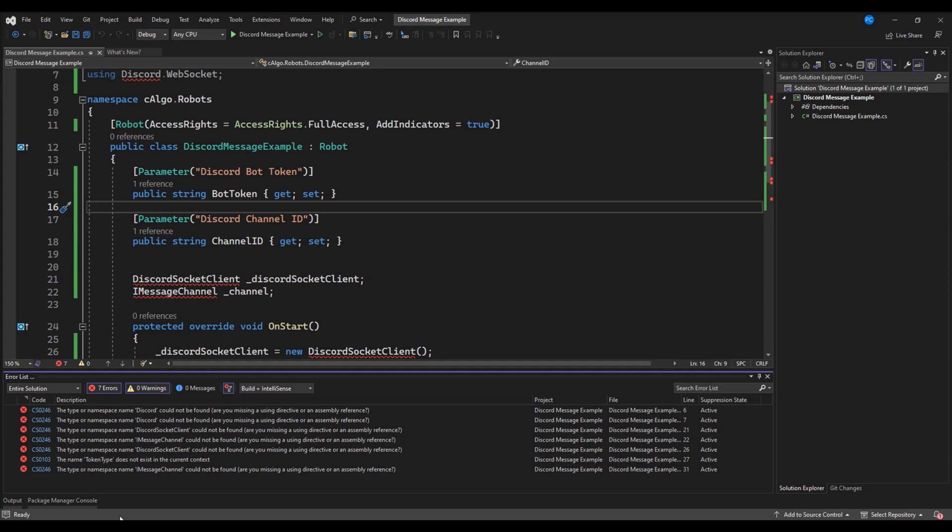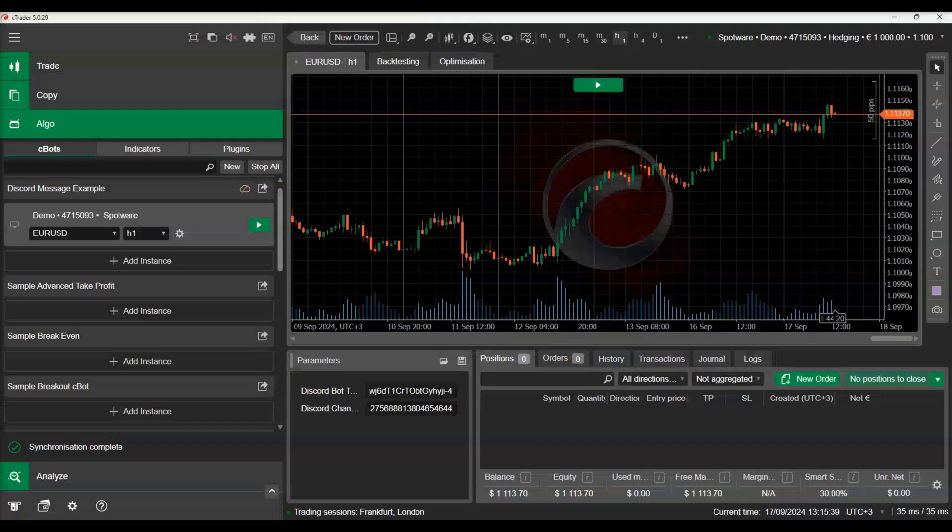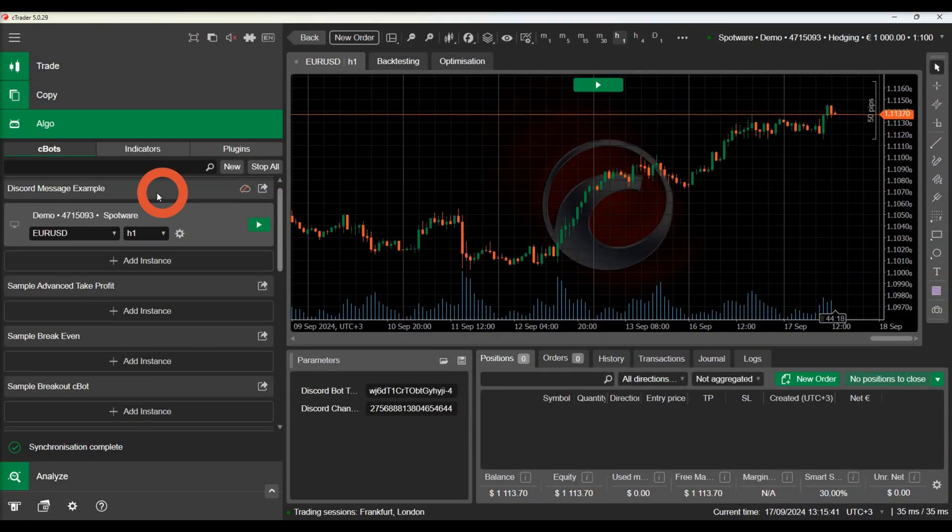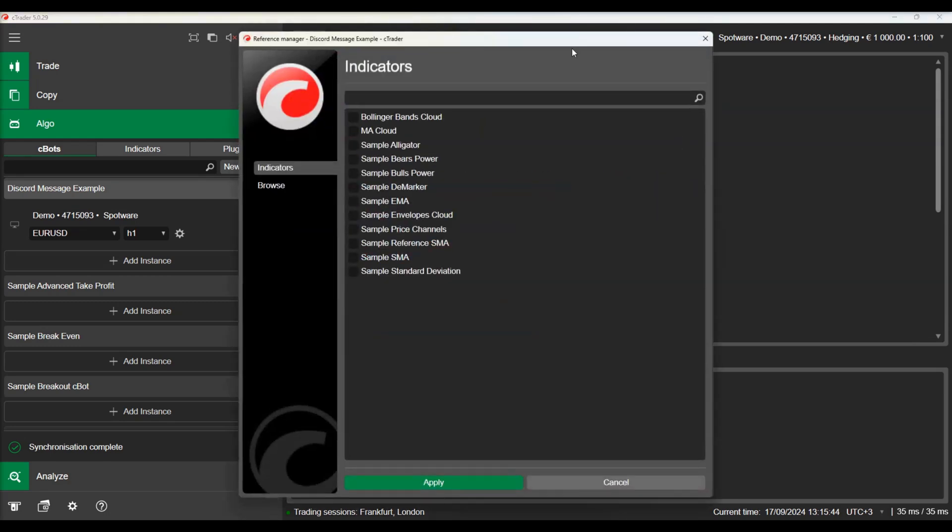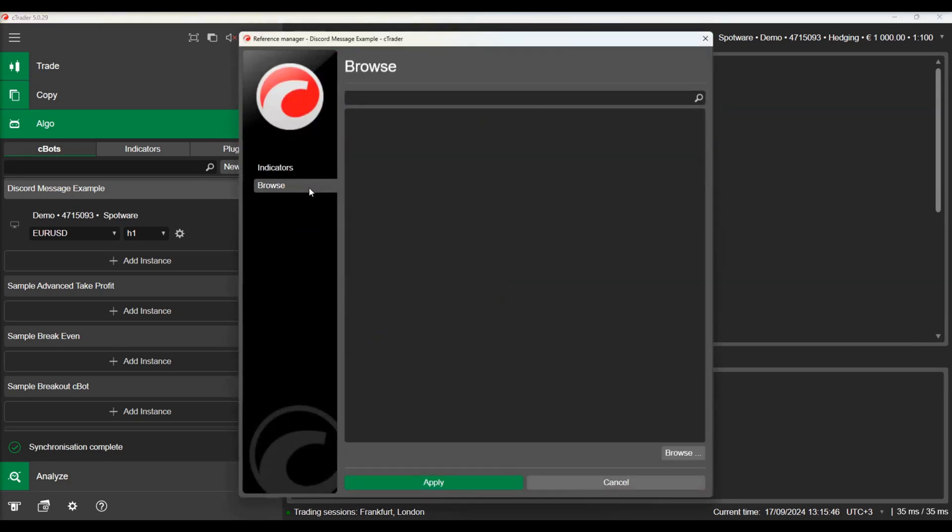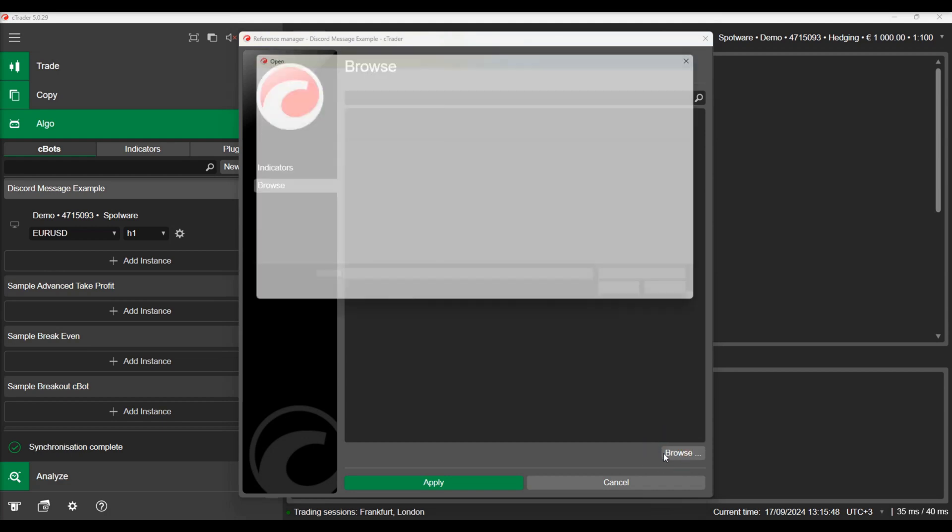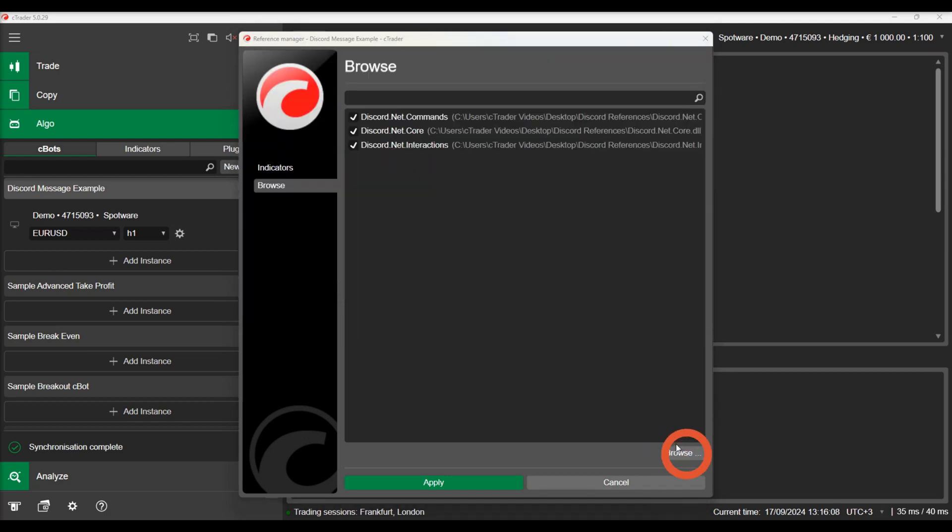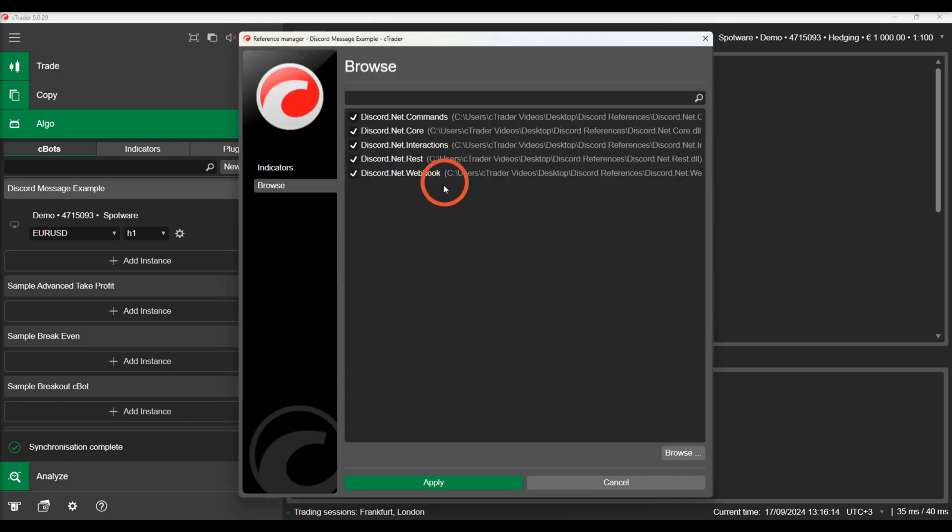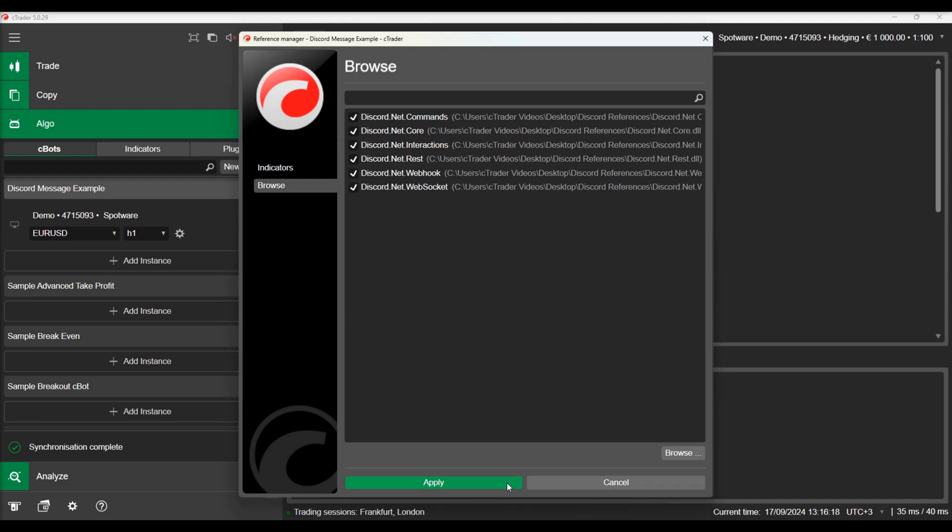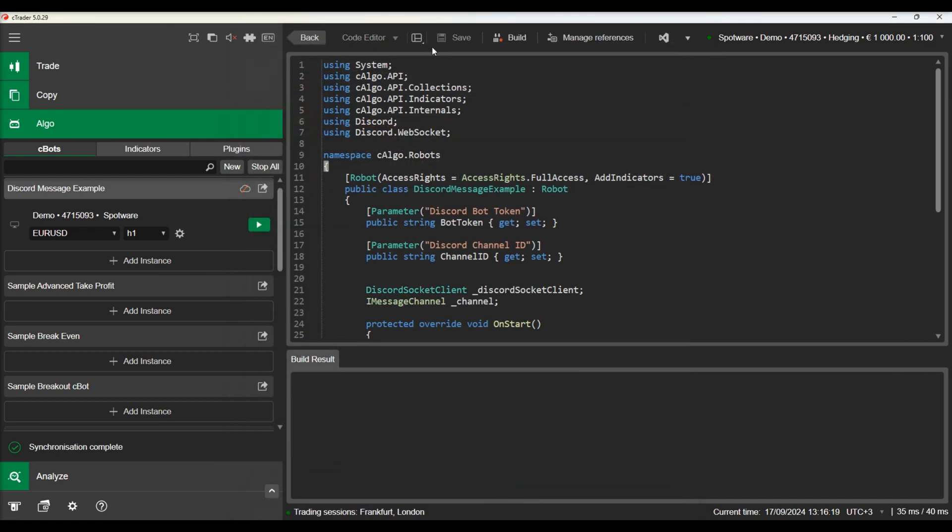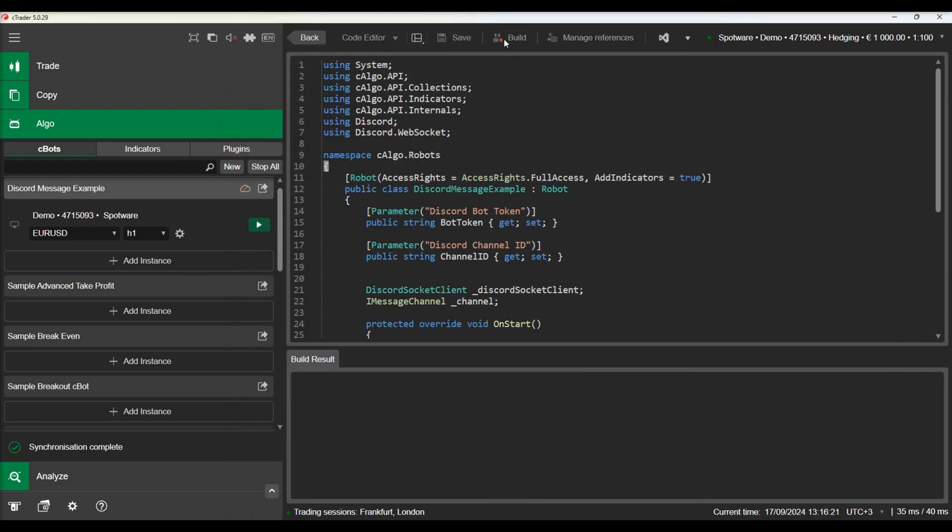Now let's switch to C-Trader and add the needed libraries manually using the add reference feature of C-Trader. We will navigate to a folder containing our DLL file and add the reference manually. Let's build again and see how our C-Bot builds successfully now.